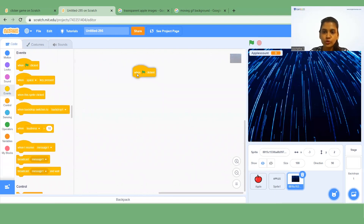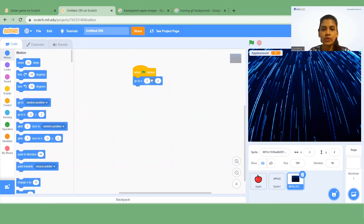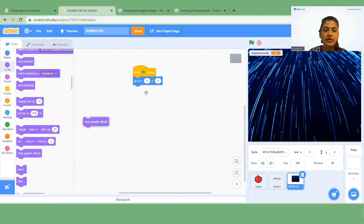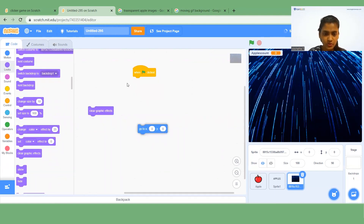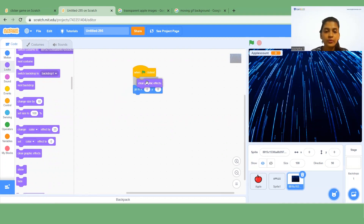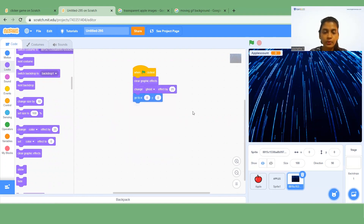Now go to the coding part and start coding for the background. First, insert the 'Go to X Y' block from Motion — both X and Y should be zero. After that insert 'Clear Graphic Effects'. Then add 'Change Ghost Effect by 25' below that.